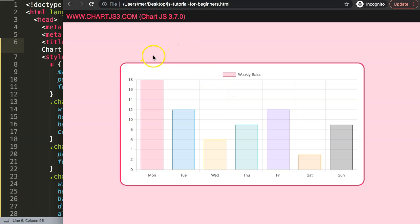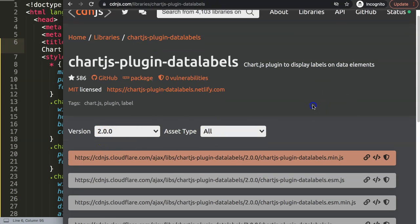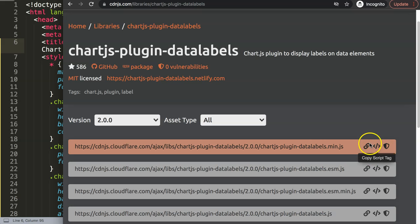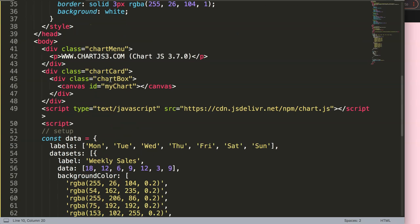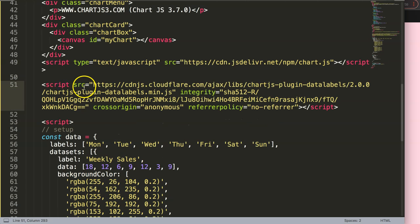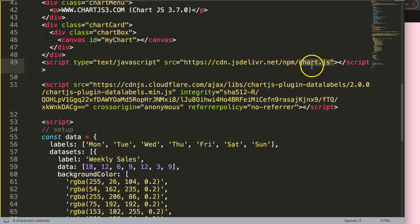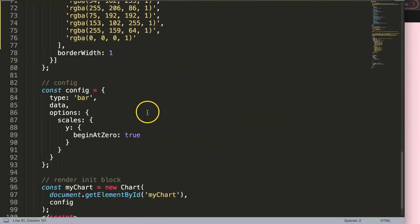Next I want to get the data labels plugin library. I'm going to go to cdnjs.com and search for chartjs-plugin-datalabels. You'll get the latest version, which is 2.0.0 — copy the script tag and paste it in. What is very important is that the Chart.js library must come first, and then the datalabels plugin afterward, because the plugin is dependent on the Chart.js library being loaded first.